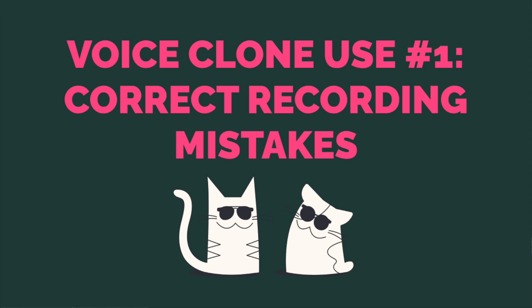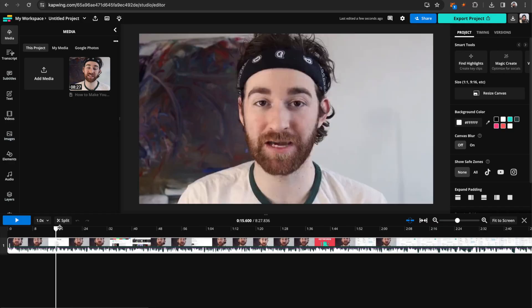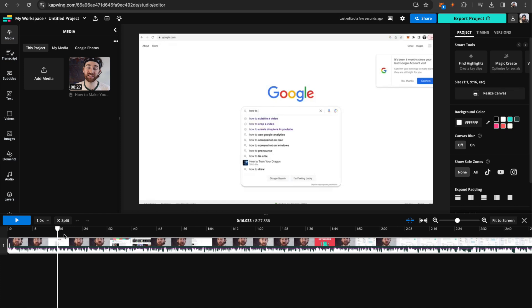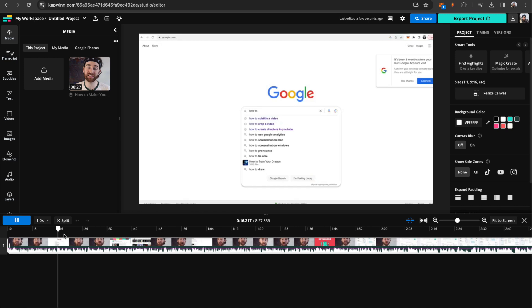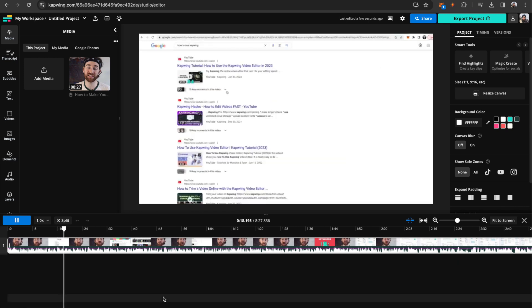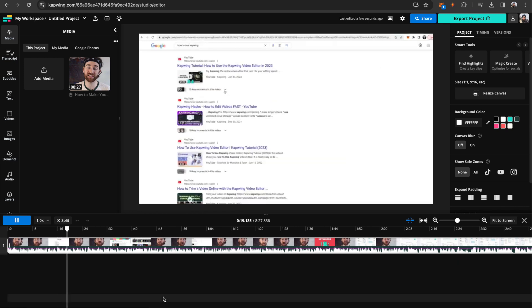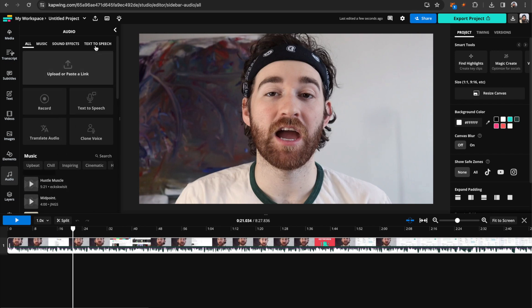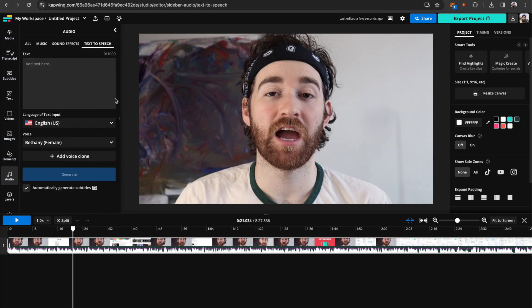So here's an example of how you might use this in a video. I have this video here that has an overlay, but let's say that in the audio recording that I recorded, I said something wrong. So let's listen. Video is more important than ever when it comes to dominating search engine results pages. But let's say that's not what I meant to say. Go over to the audio tab here and go to the text-to-speech button.